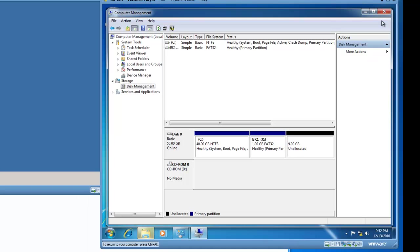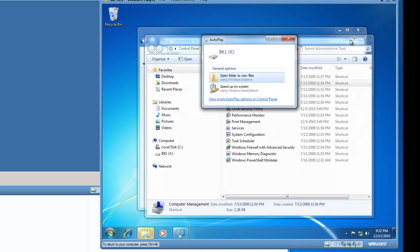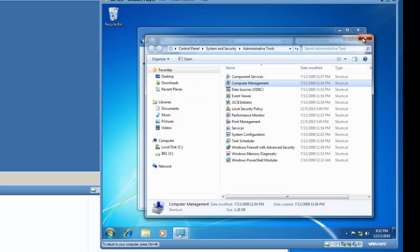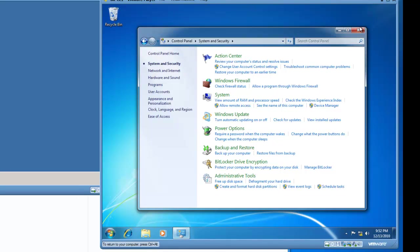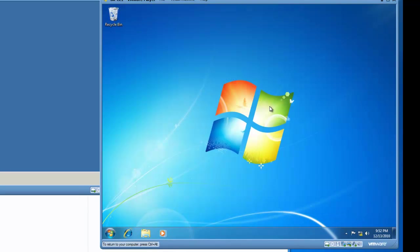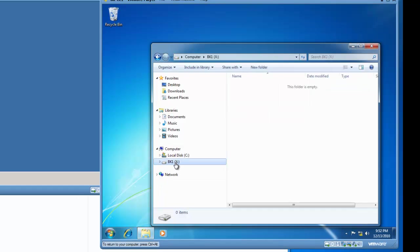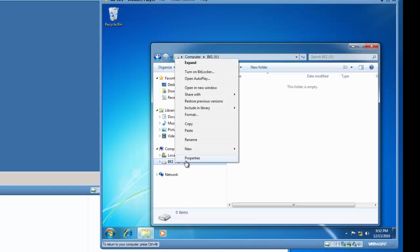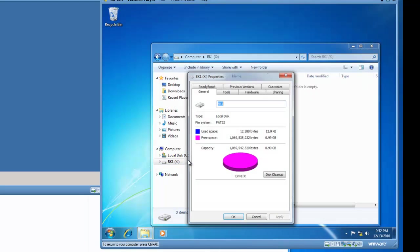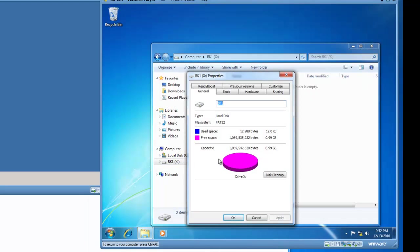So I'm going to go ahead and close computer management, and I am going to close everything else I have on my desktop, and I'm going to launch Windows Explorer, and you'll see now I have a C drive as well as the X drive. And the X drive, if I right click it, and left click on properties, the X drive is 1 gig .99 GBs.